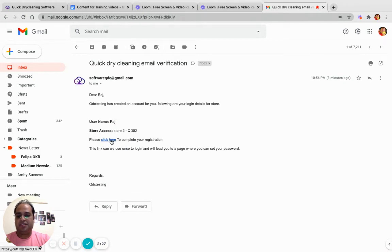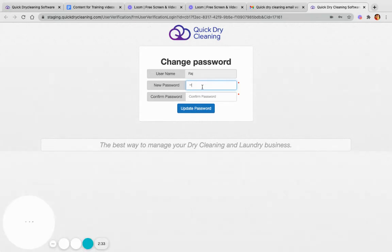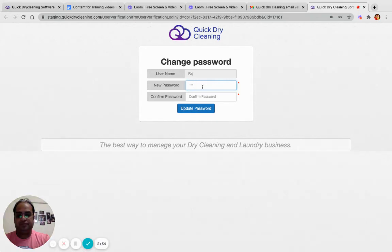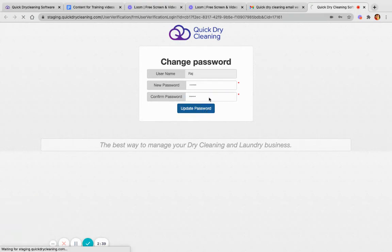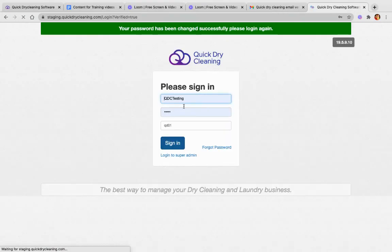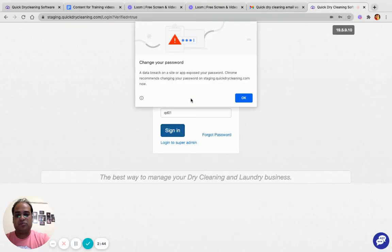The user needs to click on the link and create a password for himself. Once done, Mr. Raj can log in to the store.